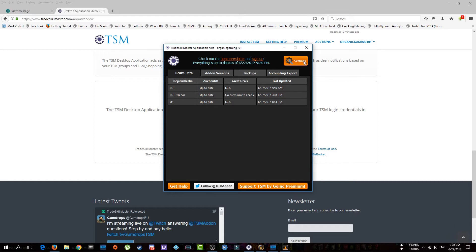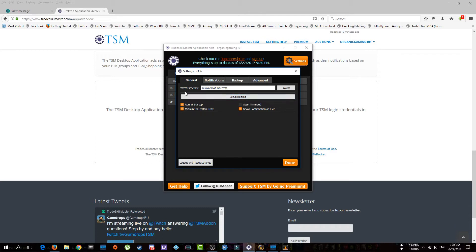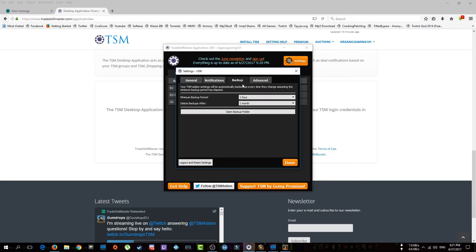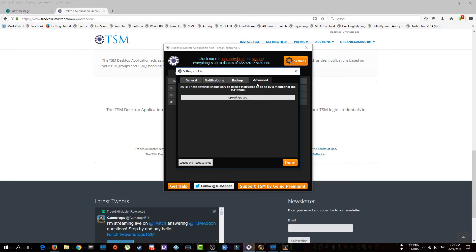Before we finish, go to Settings to make sure of a few things. Make sure your WoW directory is the correct folder where you installed the game. You'd want to keep 'Run at Startup' enabled so the application starts when your computer boots. Keep 'Minimize to System Tray' on because this application works in the background. Also click 'Start Minimized'. In Notifications you don't need anything, and in Advanced, forget about it.